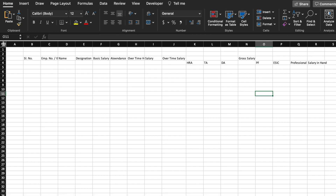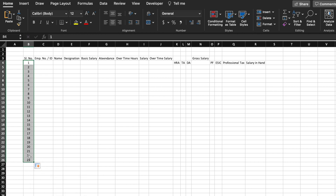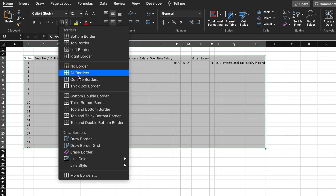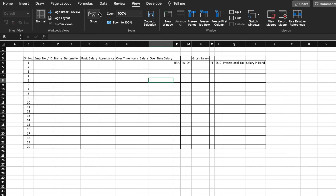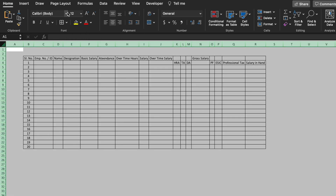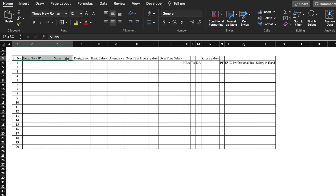Now we will select the whole sheet, center everything both horizontally and vertically, and adjust cell size for 20 employees. We will select all columns and create borders, then go to View and remove gridlines. We will select the whole sheet, change the font to Times New Roman, and adjust the name column width.